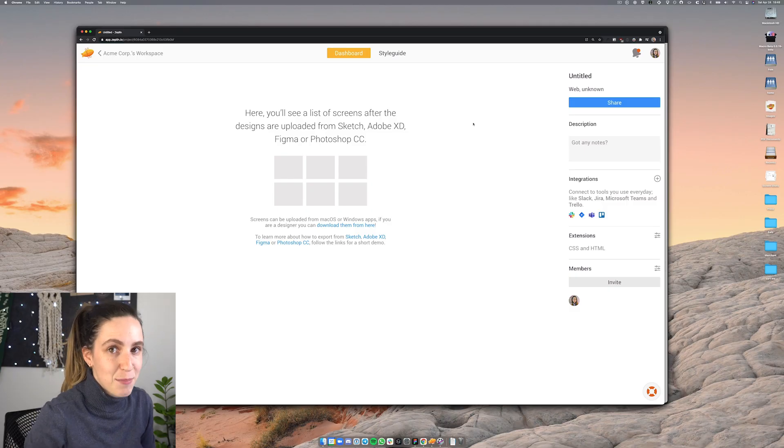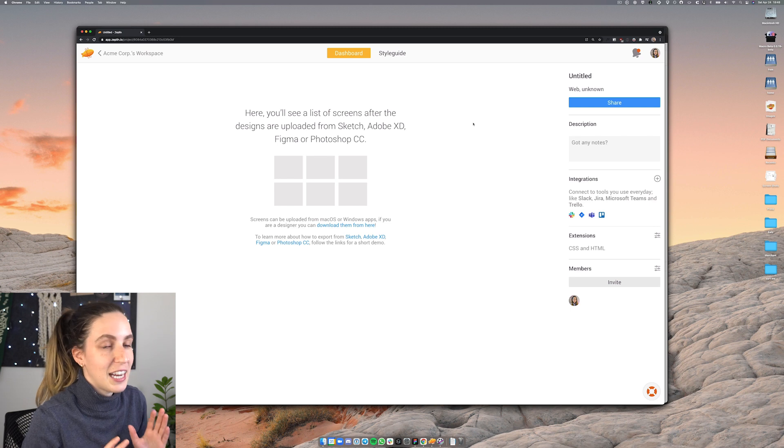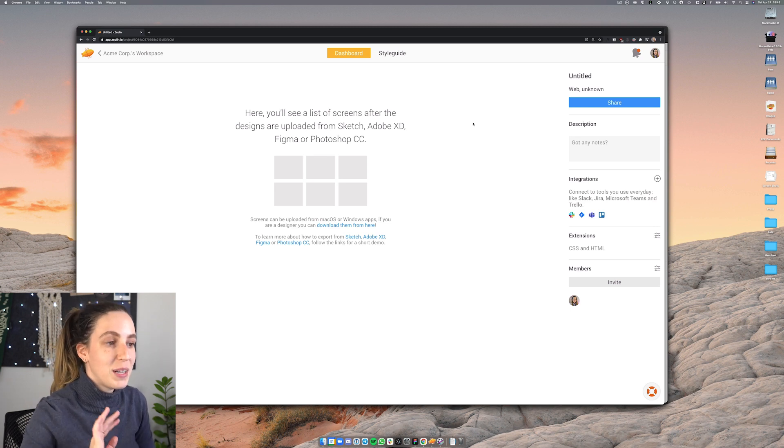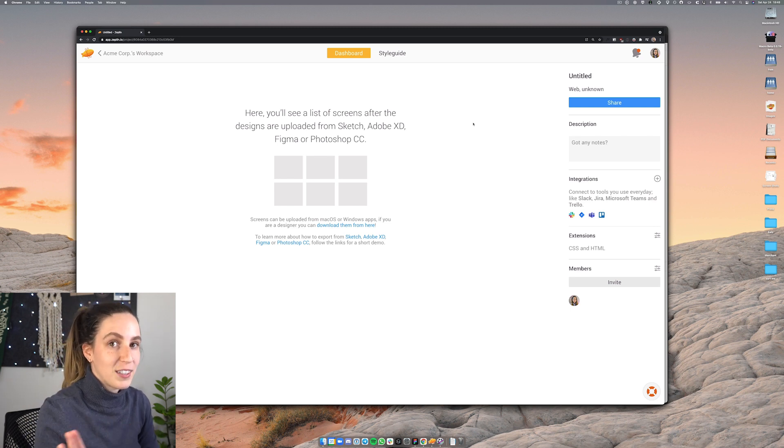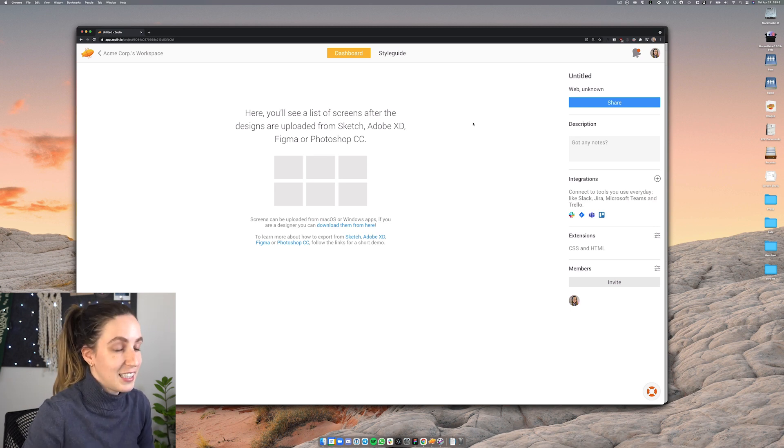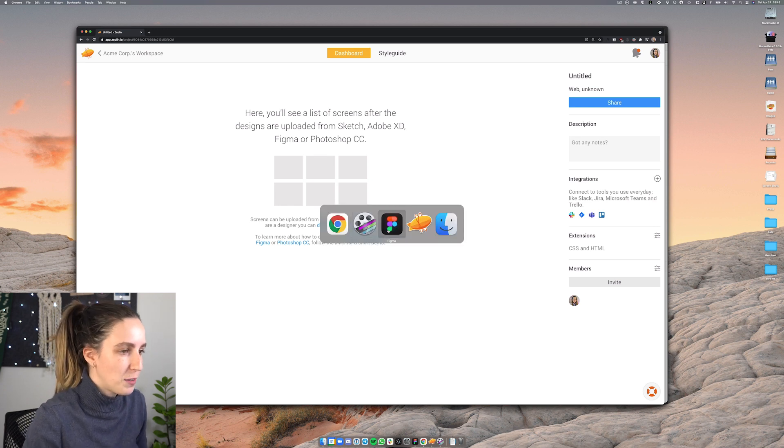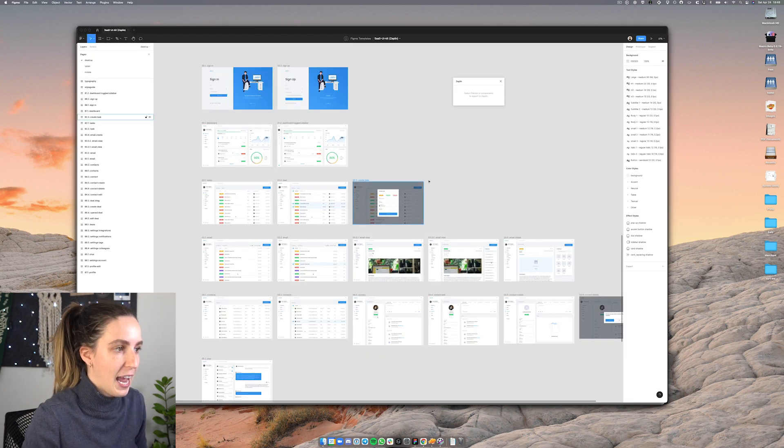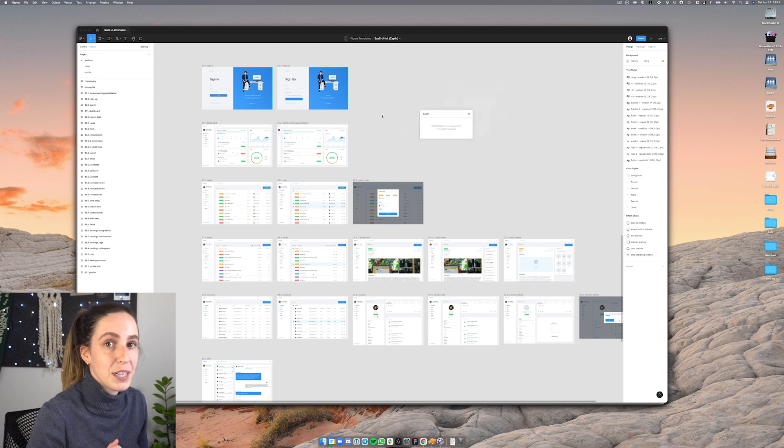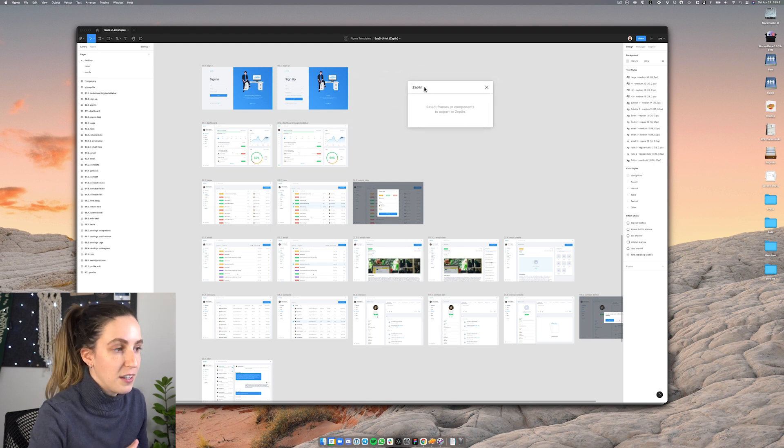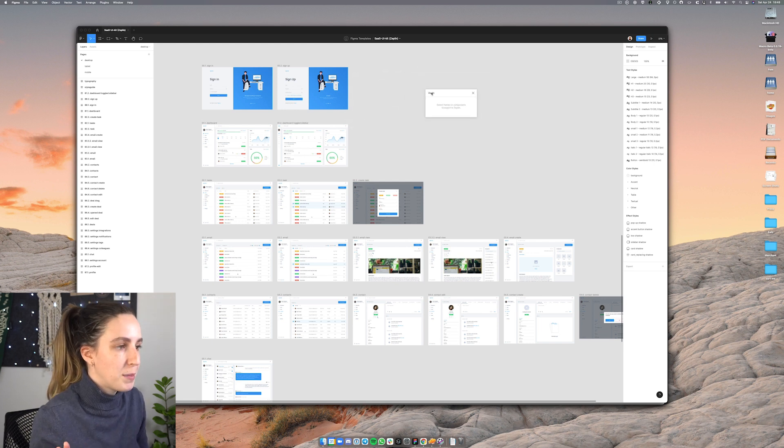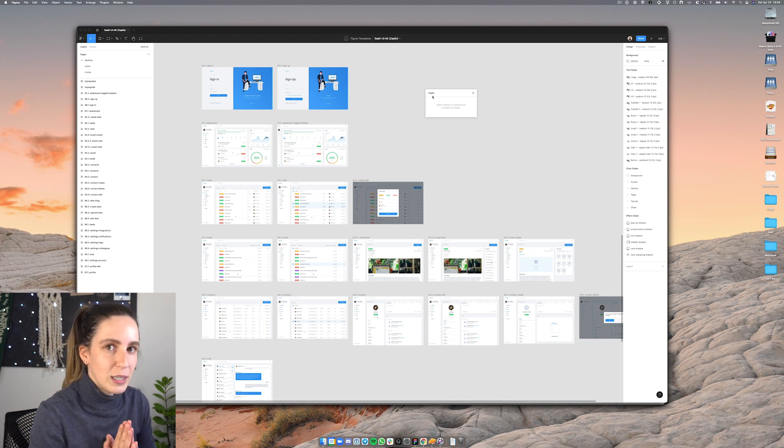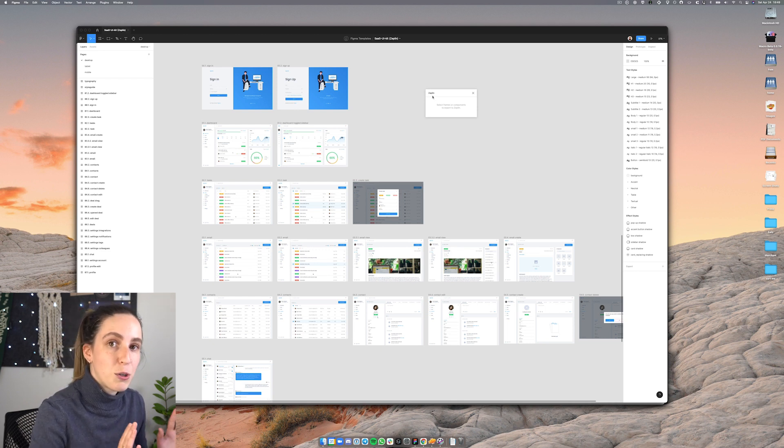Here I am inside of Zeppelin and I've gone ahead and created a project. Now we need to export our designs into Zeppelin. I have my designs in Figma so I'm going to switch over to Figma here and I've also downloaded the Zeppelin plugin which you can find on the Figma community or on the Zeppelin website and the first thing we want to do is select the frames that we want to export over into Zeppelin.